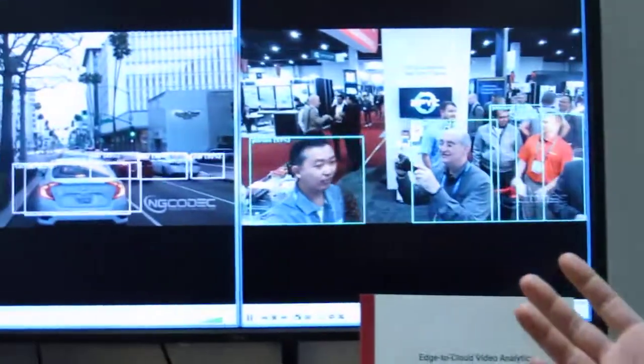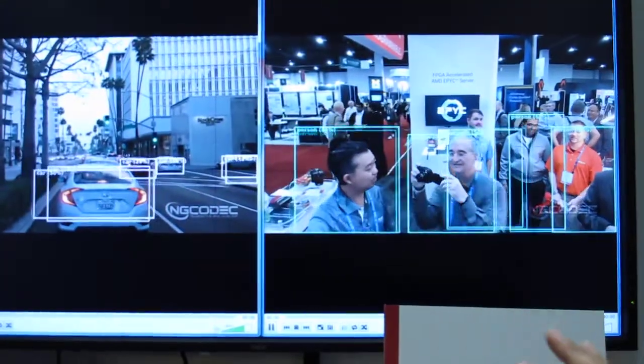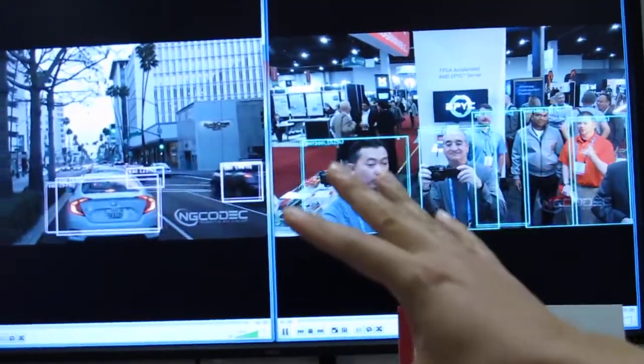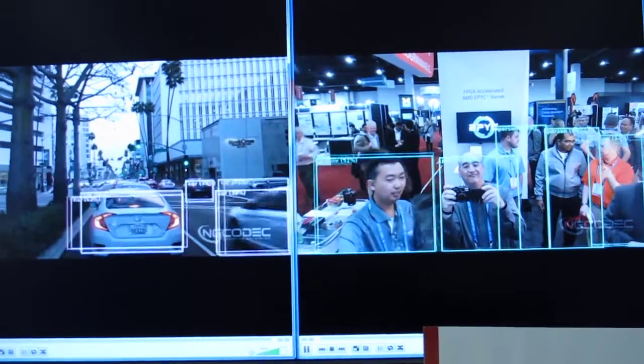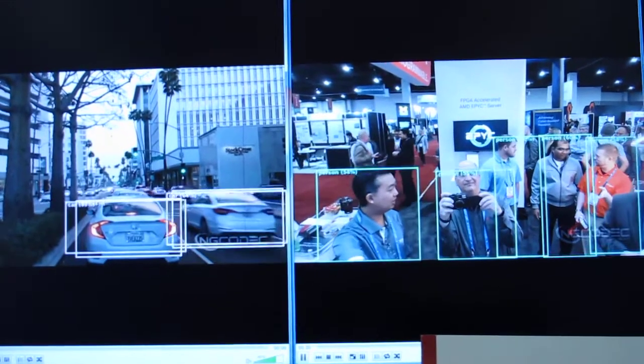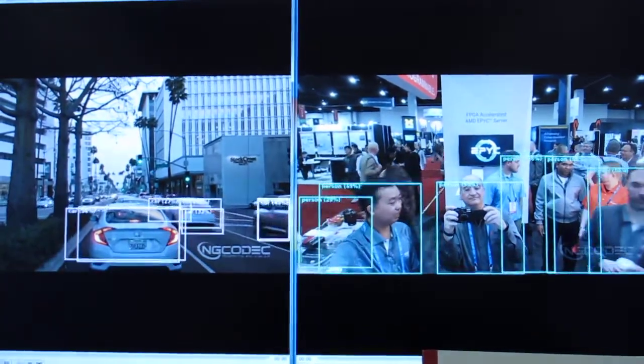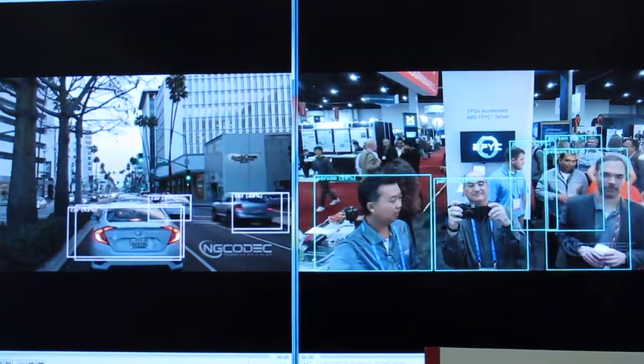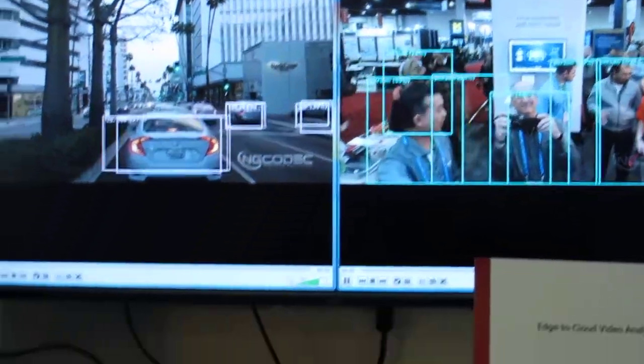Hi, my name is Kang. I'm here to introduce to you our Edge to Cloud Video Analytics demo. What we're showing here is real-time machine learning and video encoding performed and accelerated on Xilinx FPGA, running in this server.